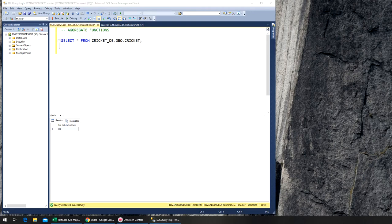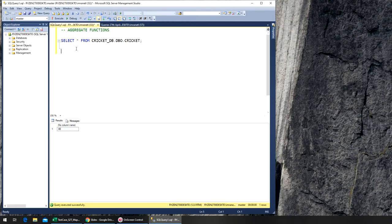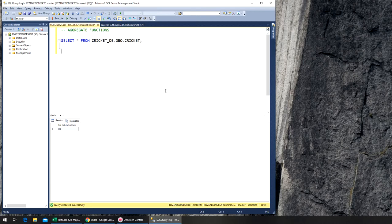Next we're going to look at aggregate functions. Aggregate functions are like average, minimum, maximum, count, and sum. For example, we want to find an average of some values, count how many there are, find the sum or total, or find the minimum or maximum value.